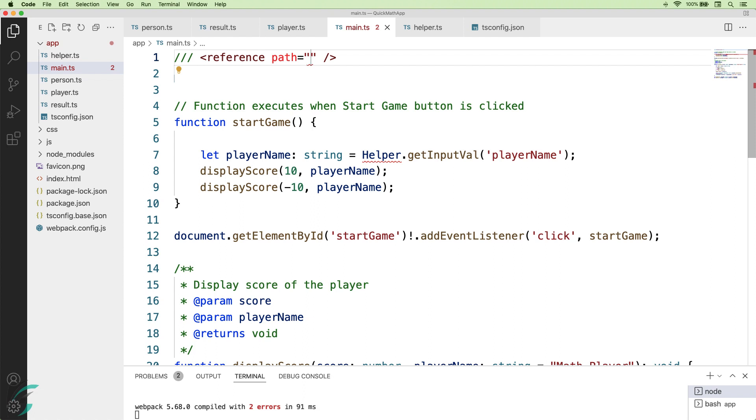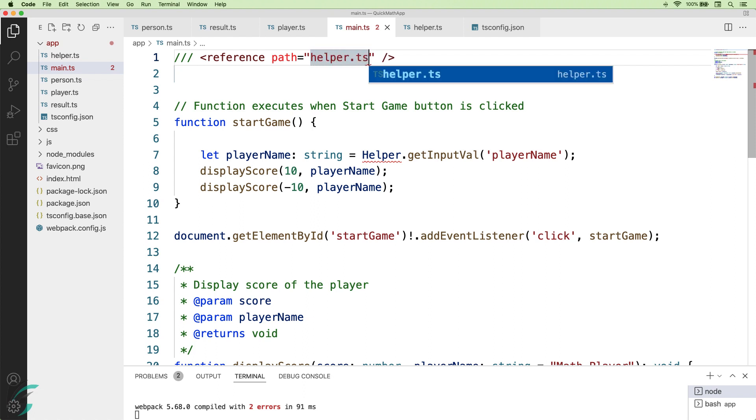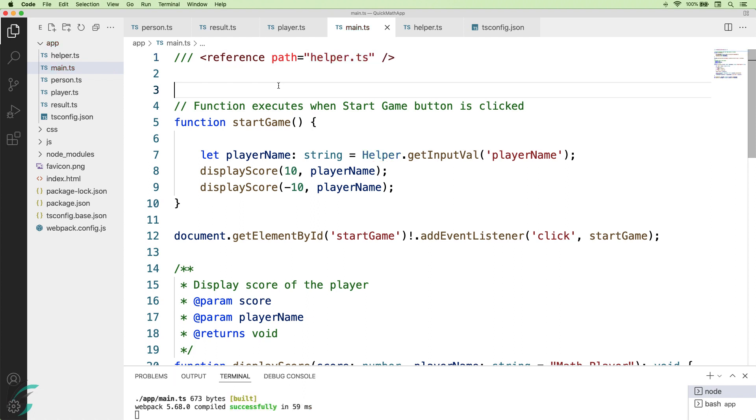This is a single line comment which we need to add at the top of the file to provide additional instructions to the compiler. These have multiple uses, but now we will just focus on adding the file reference here. So here we will reference the helper file. And now the error is gone.